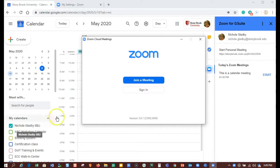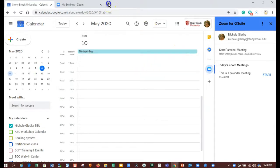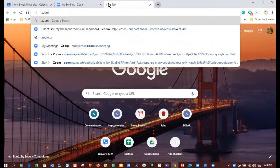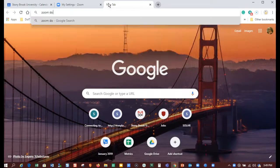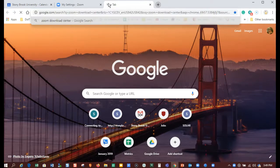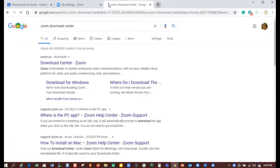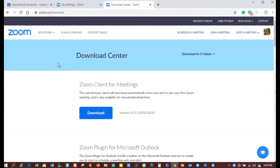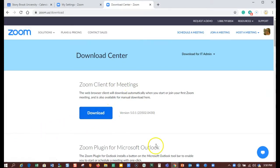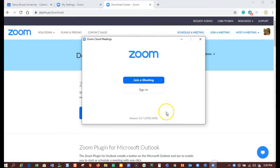If you don't have the Zoom app, you can go to the Zoom download center and download the client for meetings yourself if you have admin rights to your computer. Otherwise, contact support so they can do that for you. Let me go back to that Zoom app and show you how to log into that.